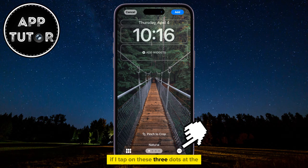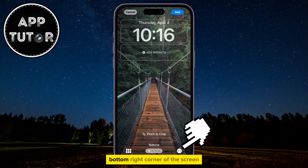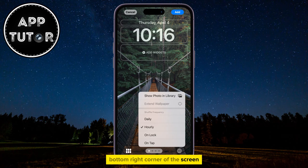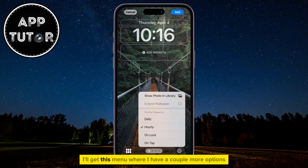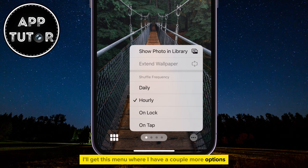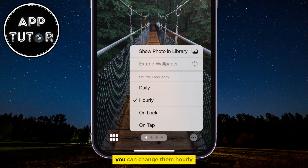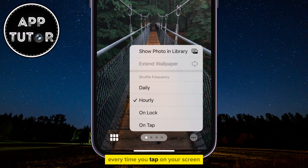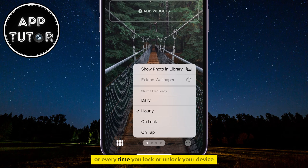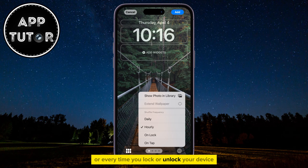If I tap on these three dots at the bottom right corner of the screen, I'll get this menu where I have a couple more options. We have the option to change the photos daily, which means that the photos will change once every day. You can change them hourly, every time you tap on your screen, or every time you lock or unlock your device.